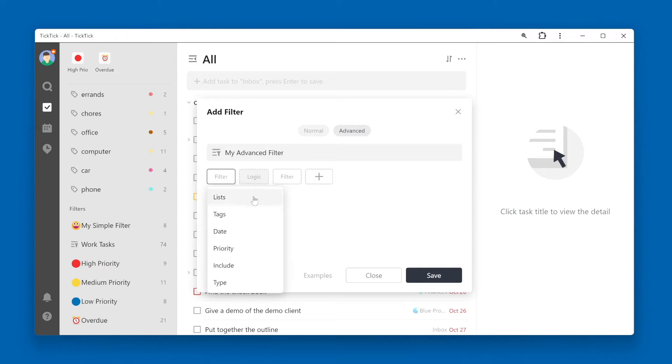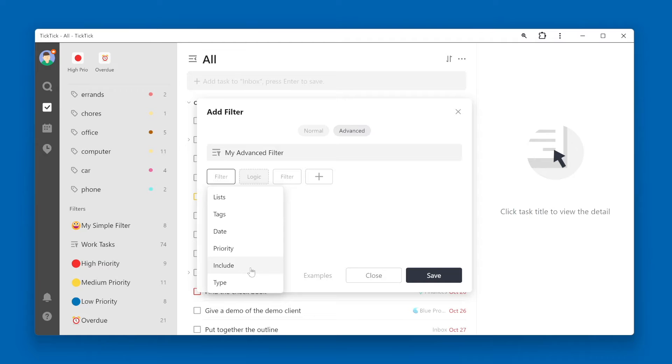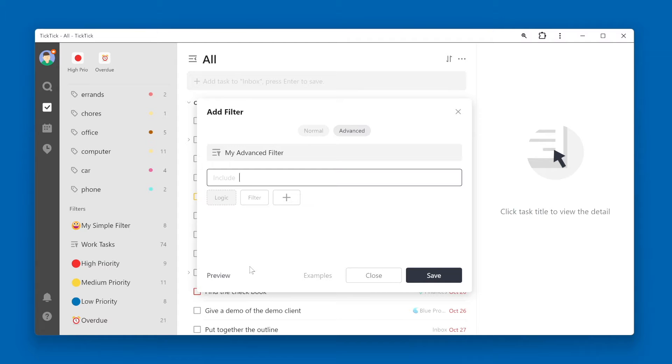You can choose from the regular options like lists, tags, priority, but there is also an include option. This will filter tasks based on text.